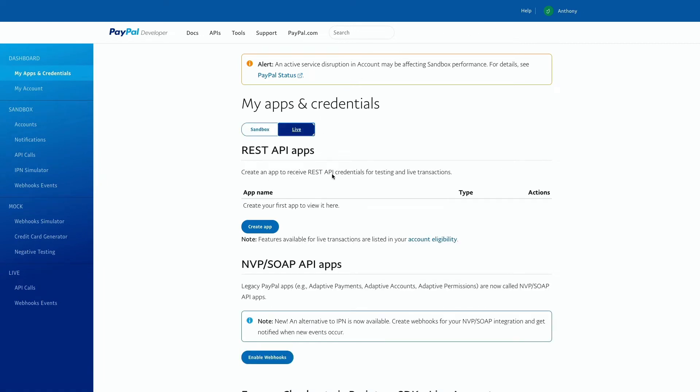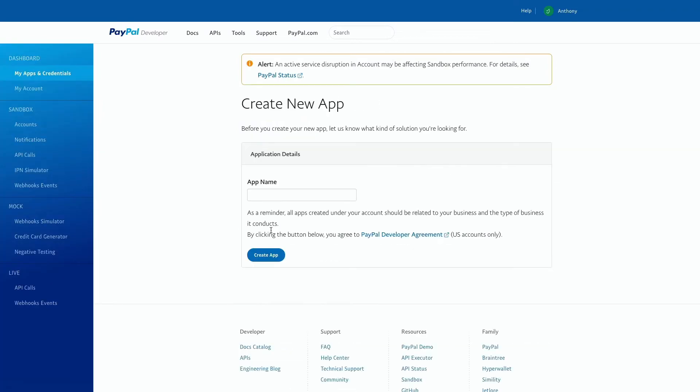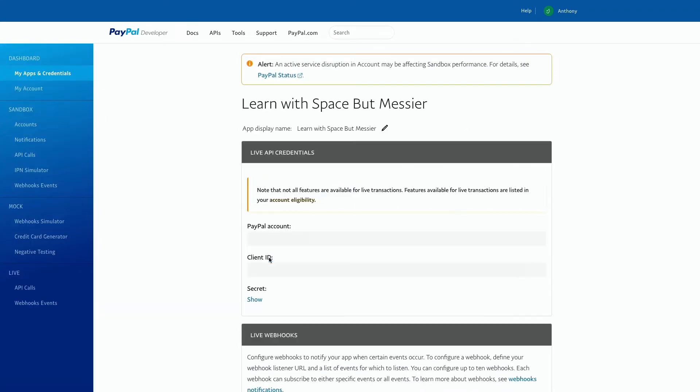Then click create app. This will allow us to create an app to collect payment. Simply fill in the field with your business name, then click create app.